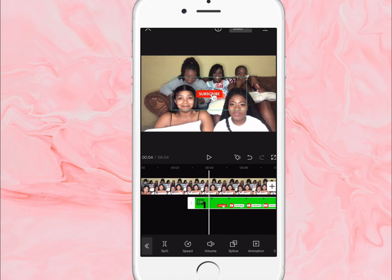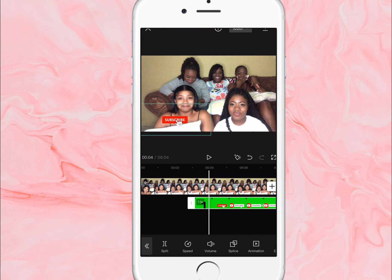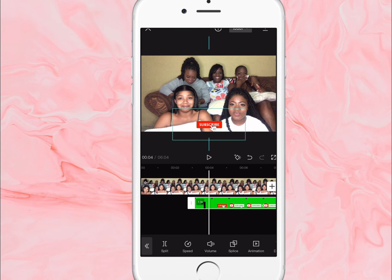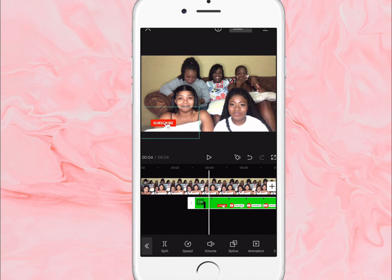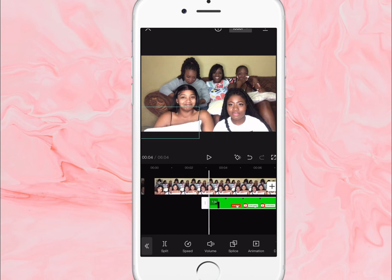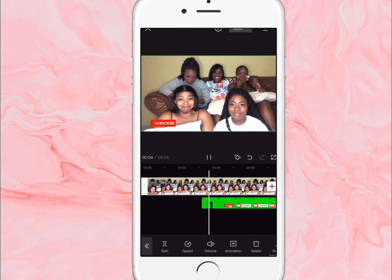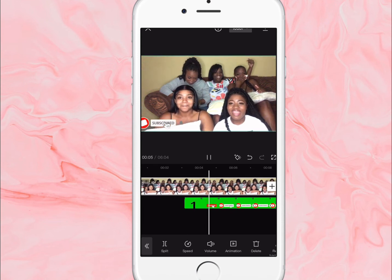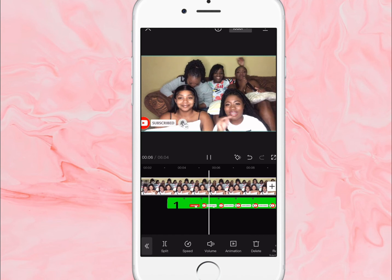Then you just pinch it and drag it to the center or to the side. It looks better on this side for me because you don't want it to cover your face. Once I play the video, this is what it looks like.